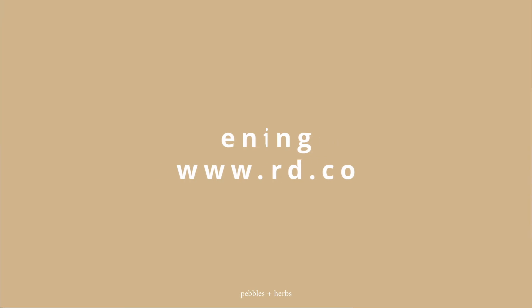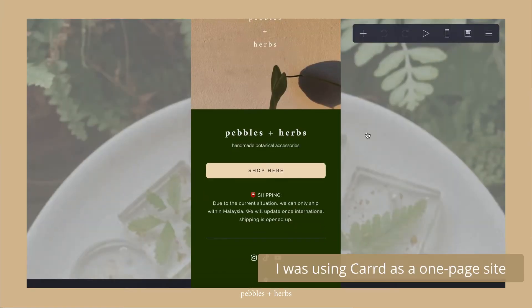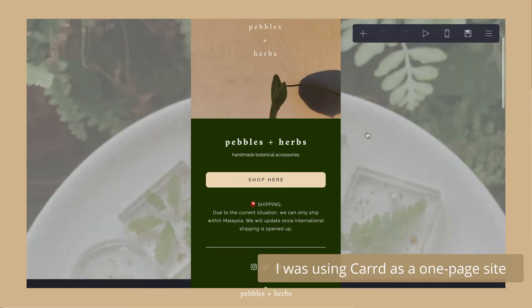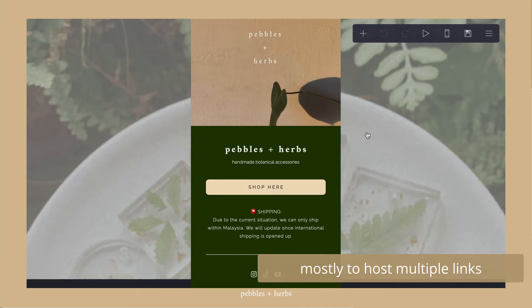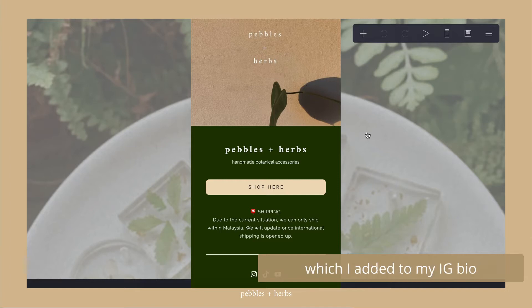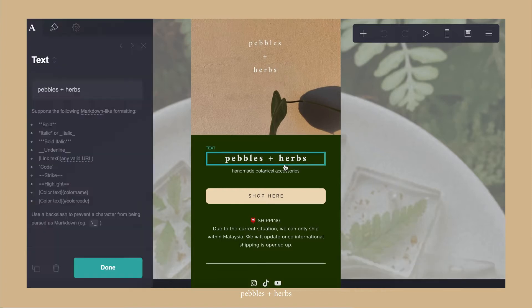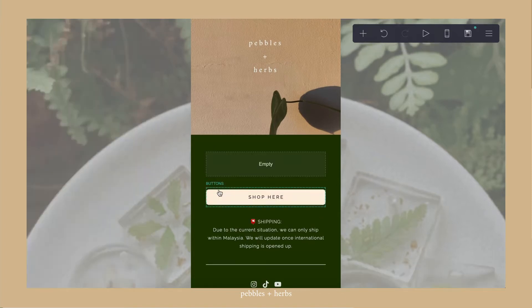So you go to Carrd and you have to log in. Before this, I was also using Carrd as a one-page site. I used it to link all my other social medias on the page that I could add into my Instagram bio. But right now, we're going to dismantle all of this and start building the full website.